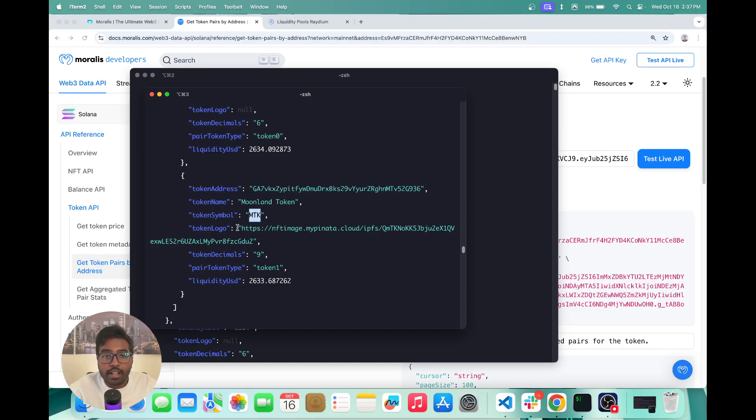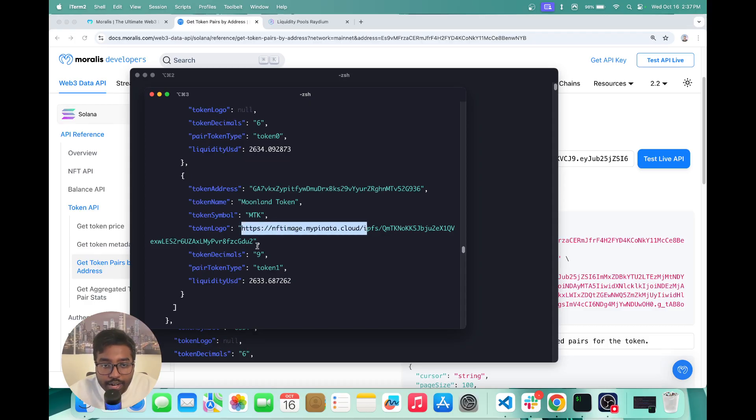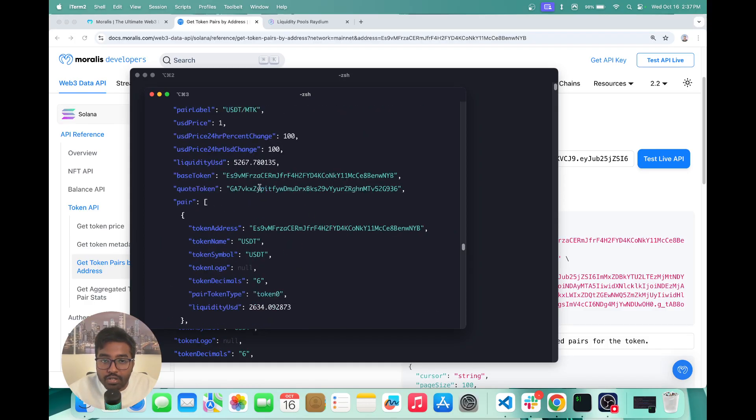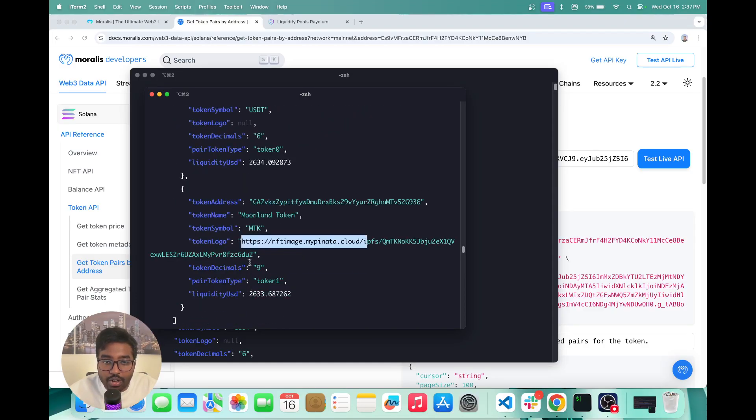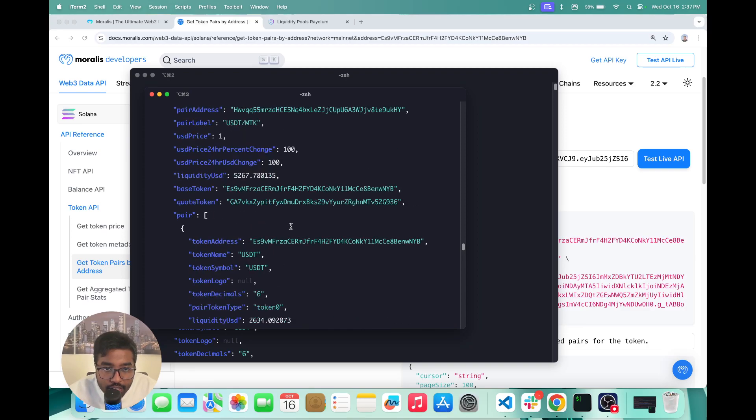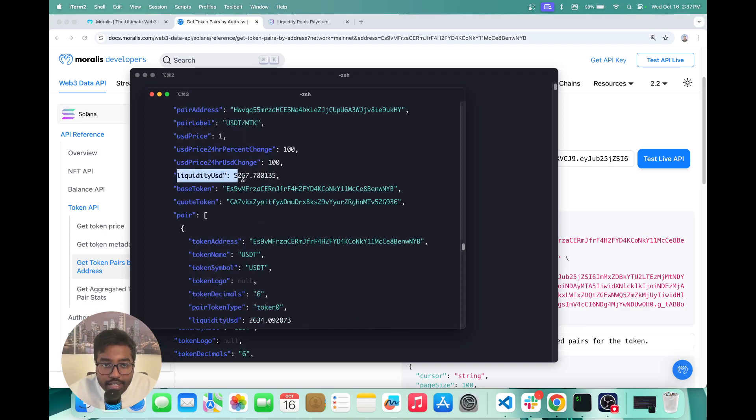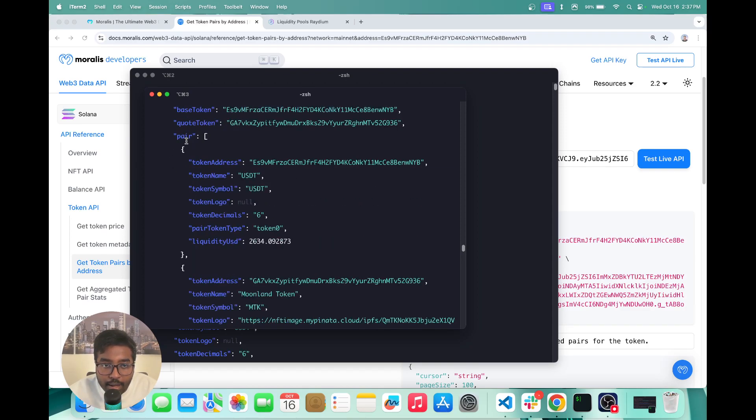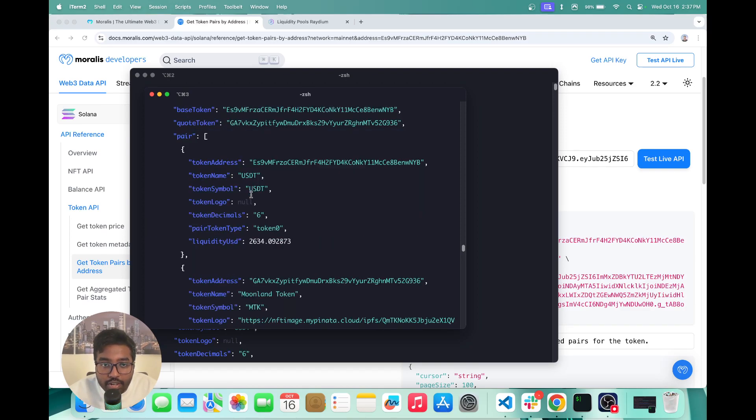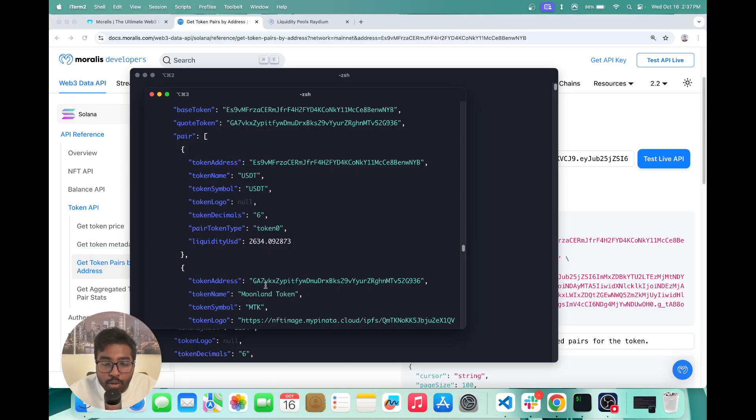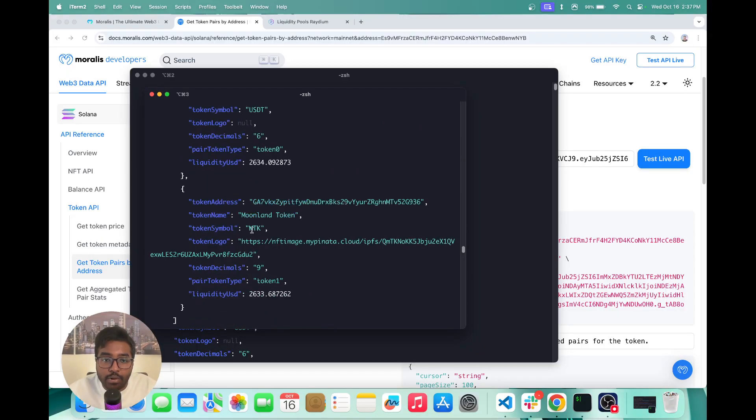you get the token symbol, you get the token logo, token decimal, and you also get the pair token type. So the first token in the pool is always token zero and the second one is token one. So that's what you see right here. And the total liquidity USD pool is always equal to the sum of the individual liquidities of both the tokens in the pool.